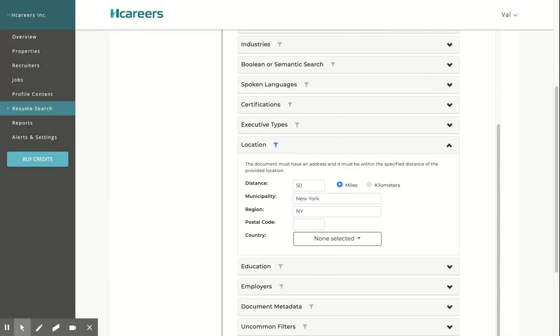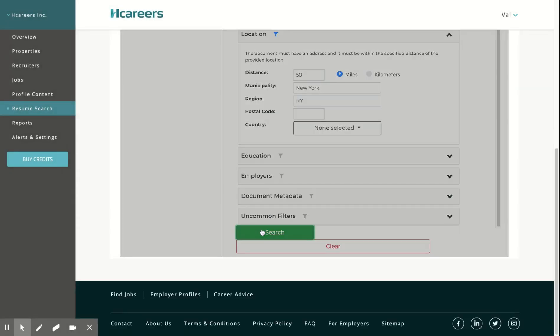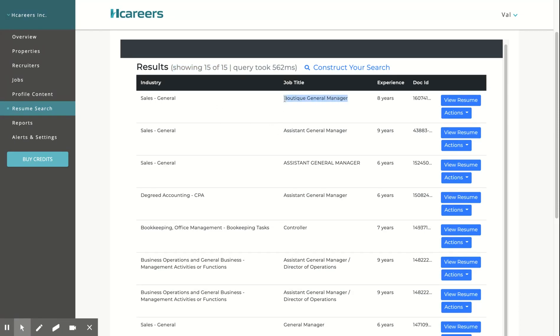Now, we will click search to view the results. With the current filters, we found a total of 15 results. Here we'll see the latest job title the candidate has and the total years of experience they have stated in their resume.